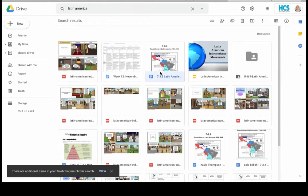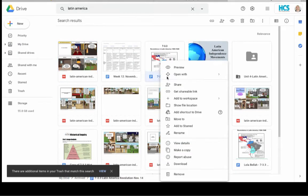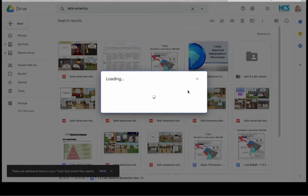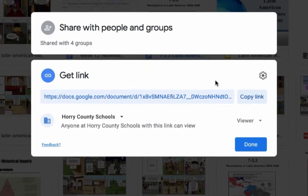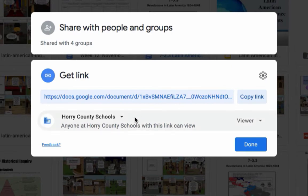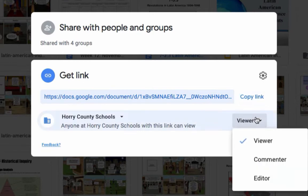Once you find it, right-click it and choose Get Shareable Link. If you want students to be able to make their own copy of the resource, make sure it says Anyone at Horry County Schools Can View. Then you're going to change Viewer to Editor.